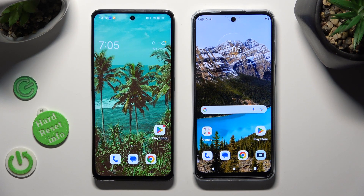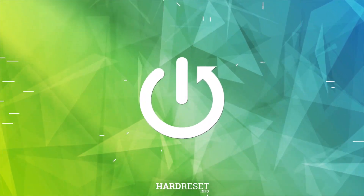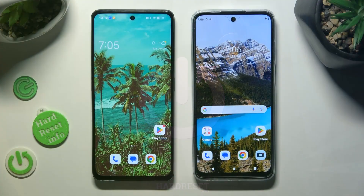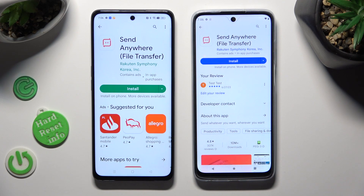Hi! Today I would like to show you how you can transfer files from an Oppo device to a Motorola Moto G32. Begin by opening the Play Store on both and downloading the free app called Send Anywhere.